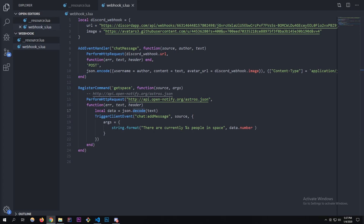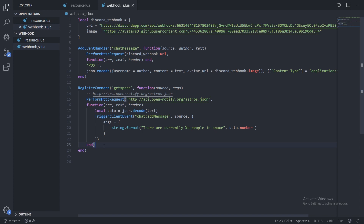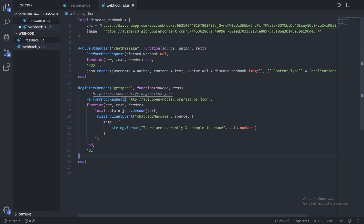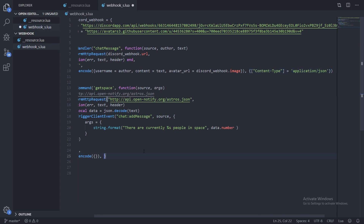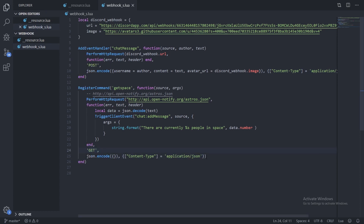I almost forgot — we need to set the method to `GET` instead of `POST` like we did above. The last parameter is the headers — since we're not sending data it doesn't really matter, but I'll still do `json.encode({})` with `content-type = application/json` to keep it precise. And that should work — that's pretty much it. Let me go in-game now and show you how this all works.